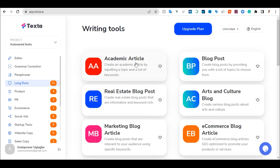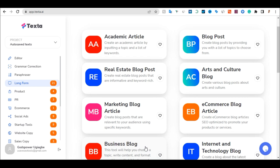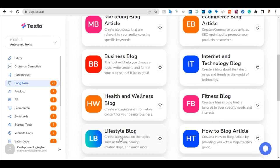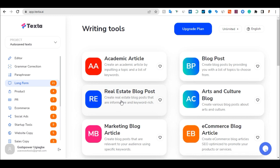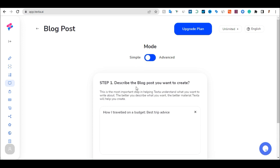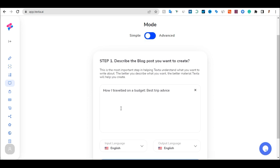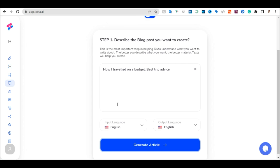Once you click on Long Form, you will see different kinds of templates: academy article, real estate article, marketing blog article, business blog, health and wellness blog, lifestyle blog, and more. For this tutorial, focus on the one that says Blog Post, which creates a blog post by providing you with a list of topics to choose from. Click on it and you will see a field that says describe the blog post you want to create.